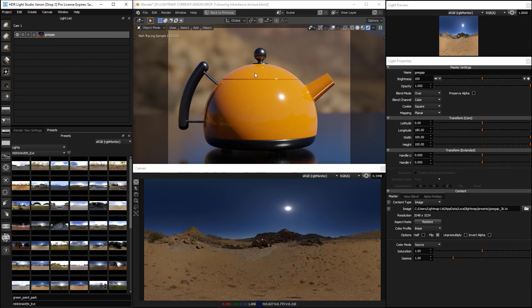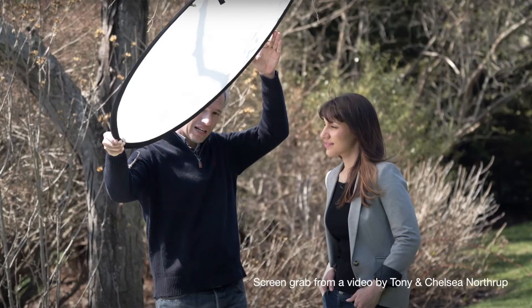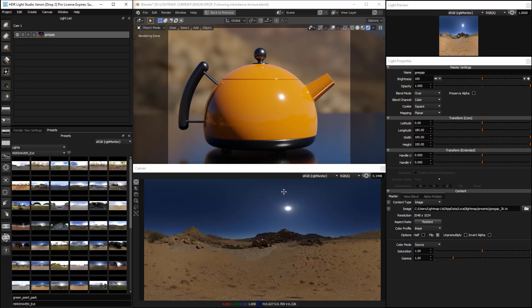So to soften the lighting, a photographer would use a diffuser and would place that between the sun and the subject, and it would spread out the light and it would soften it. So we can replicate that effect using HDR Light Studio now.